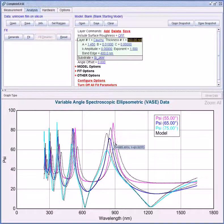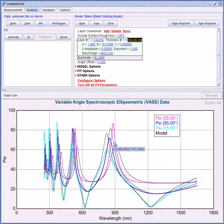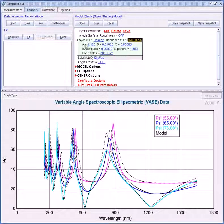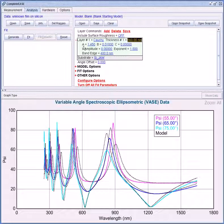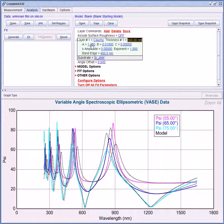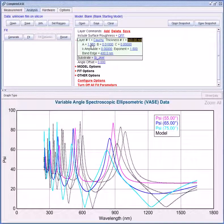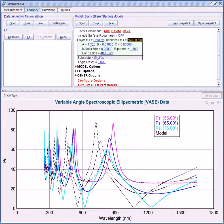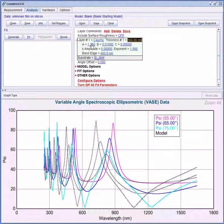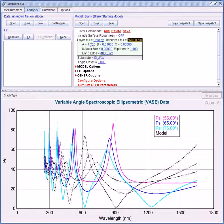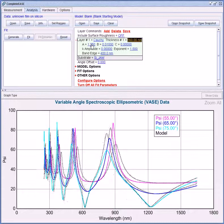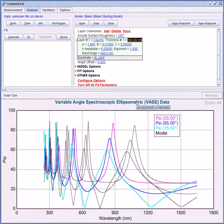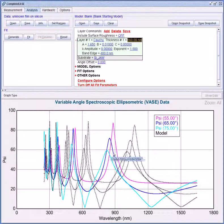The peaks are still off and this is related to the index difference between the experimental data and my model guess here. The Cauchy coefficient A is approximately equal to index at long wavelengths. Again if I hold my mouse over this value and press the shift key I can scroll up or down to adjust this value. And you'll see the peak heights and the model generated data adjust accordingly. Somewhere around A equals 1.65 looks like the peak heights are a much better match.